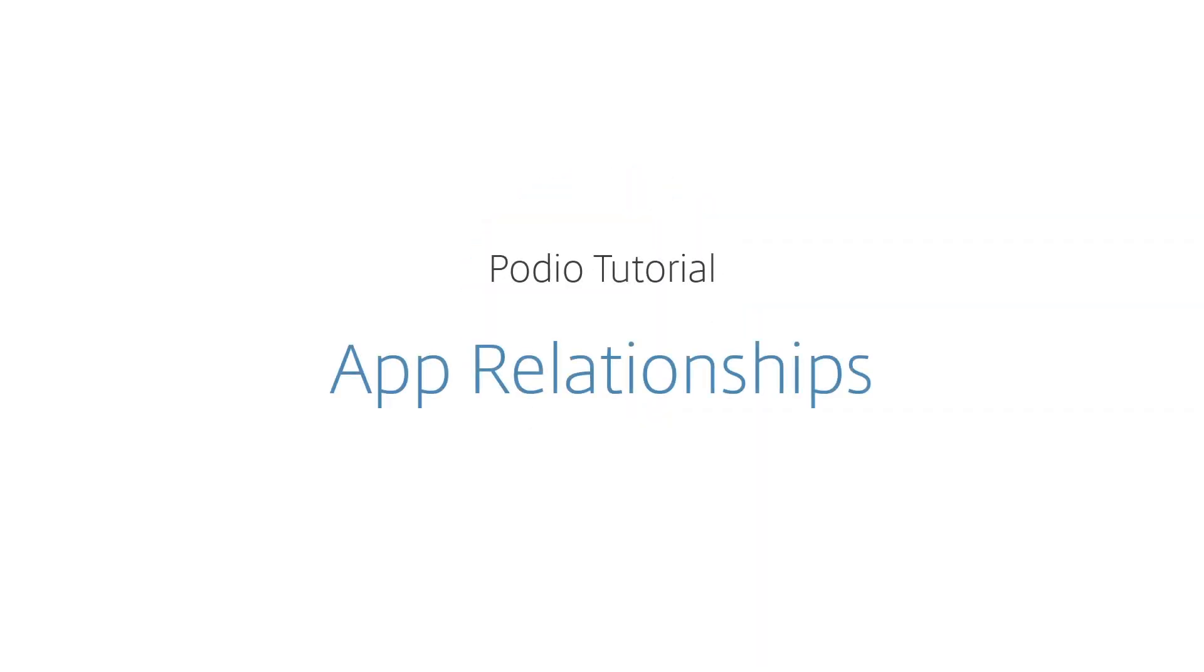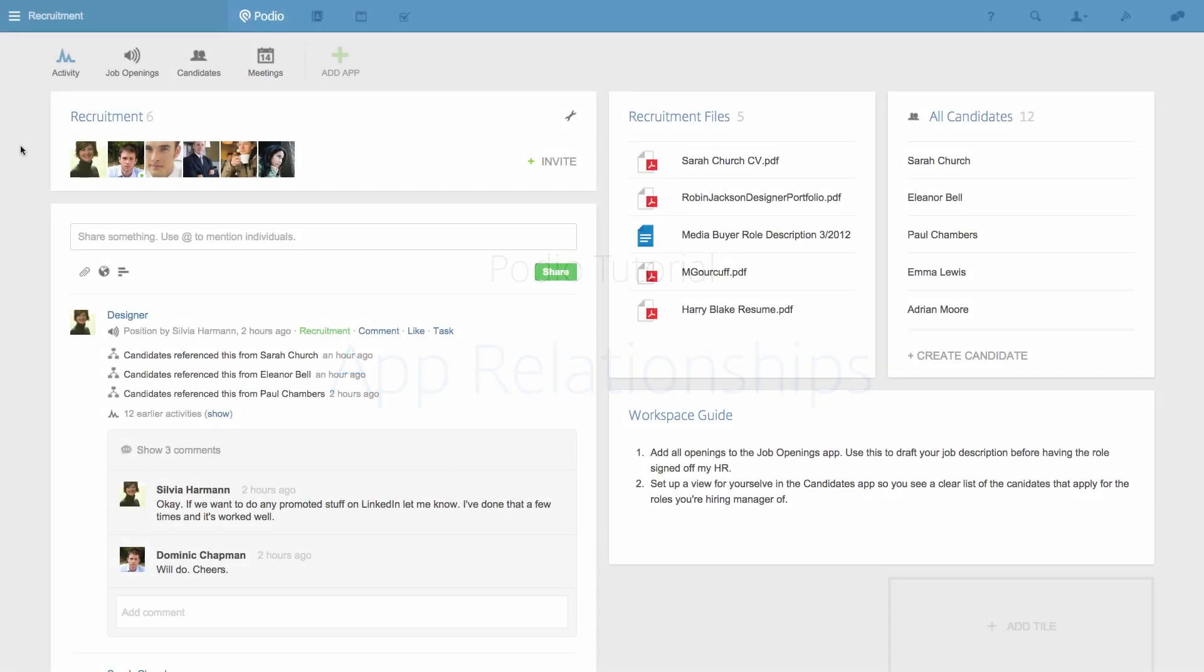App Relationships is one of the most important and powerful features in Podio. Creating App Relationships is the key to building processes and visualizing how your work is organized.